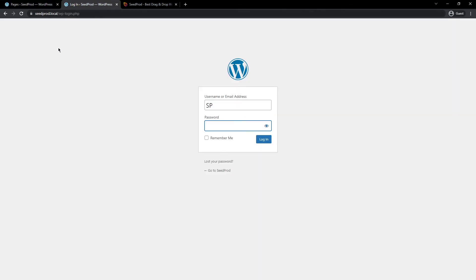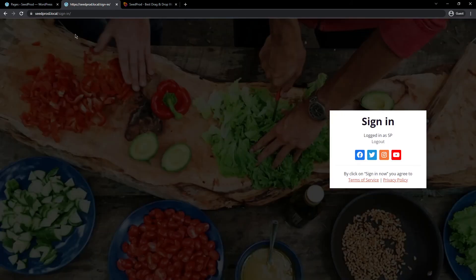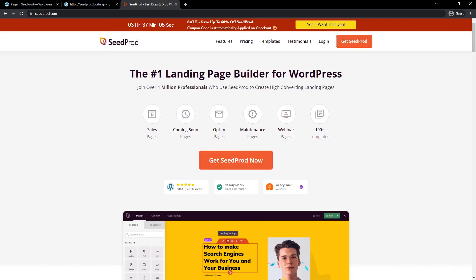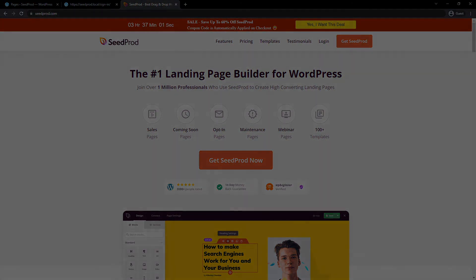Now, if I come back to the default login page and refresh, you can see that that automatically redirected us to the sign in page. So there you go. SeedProd is the fastest way to create custom login pages in WordPress.